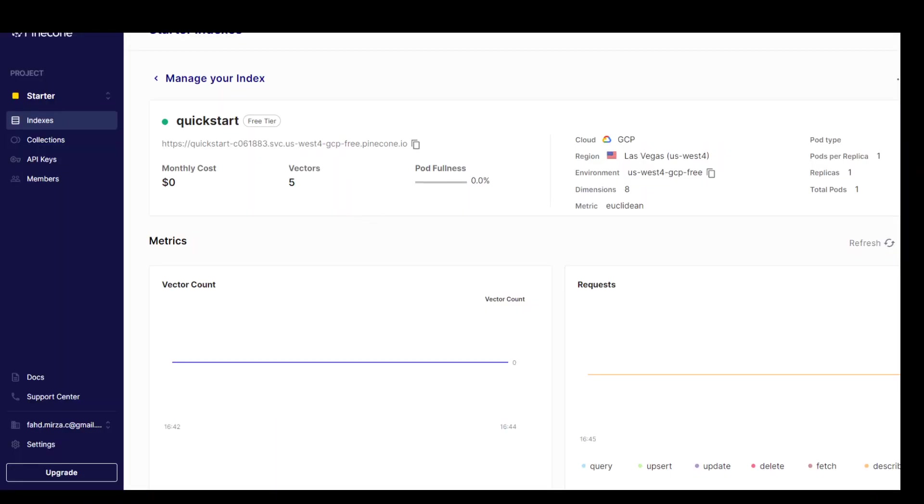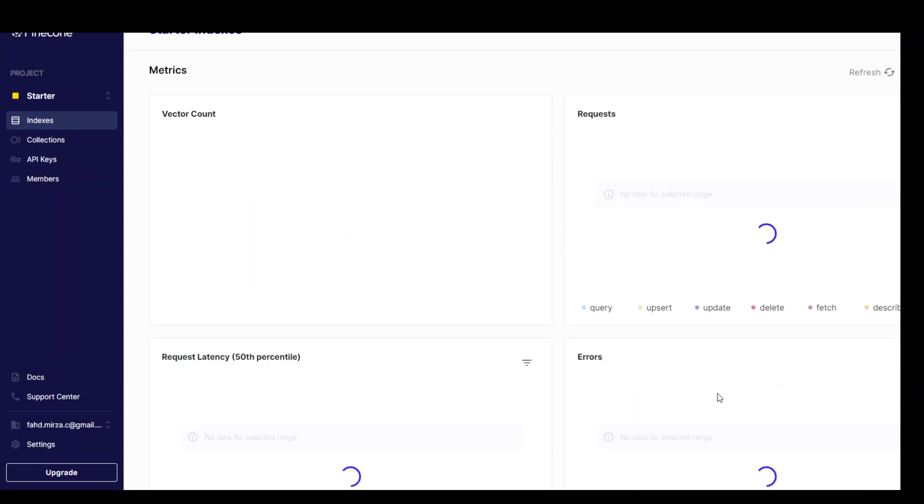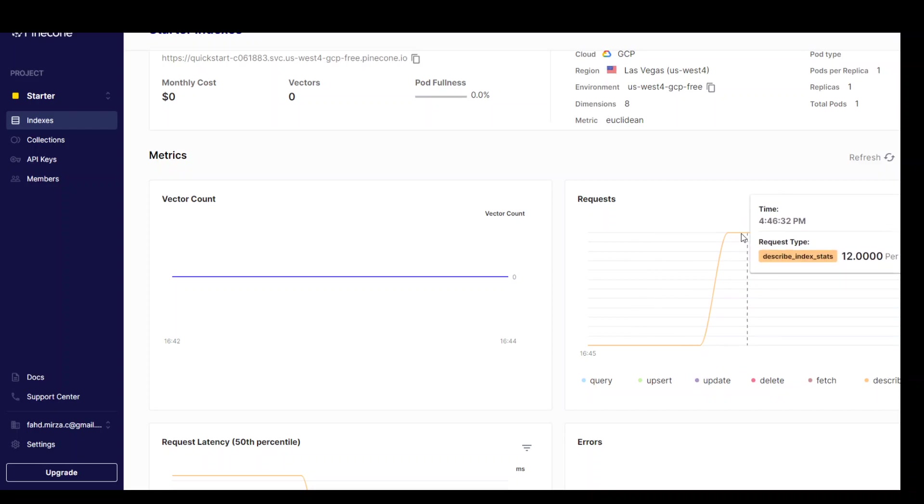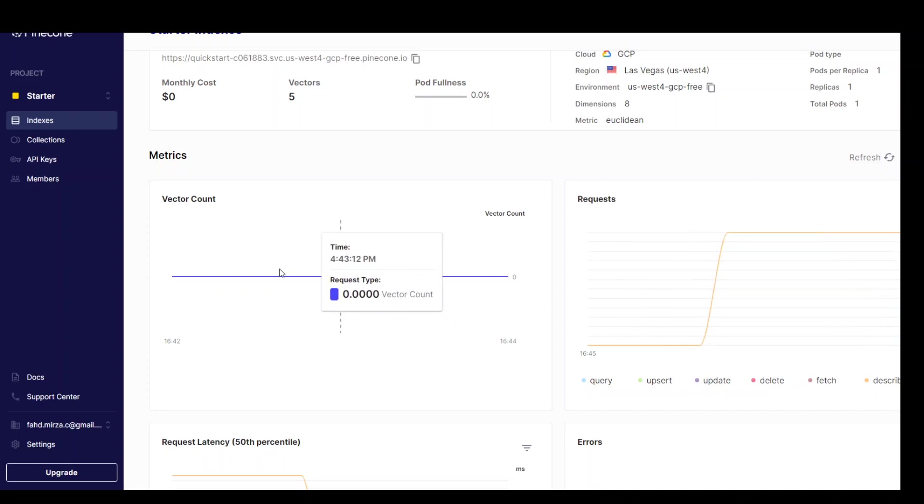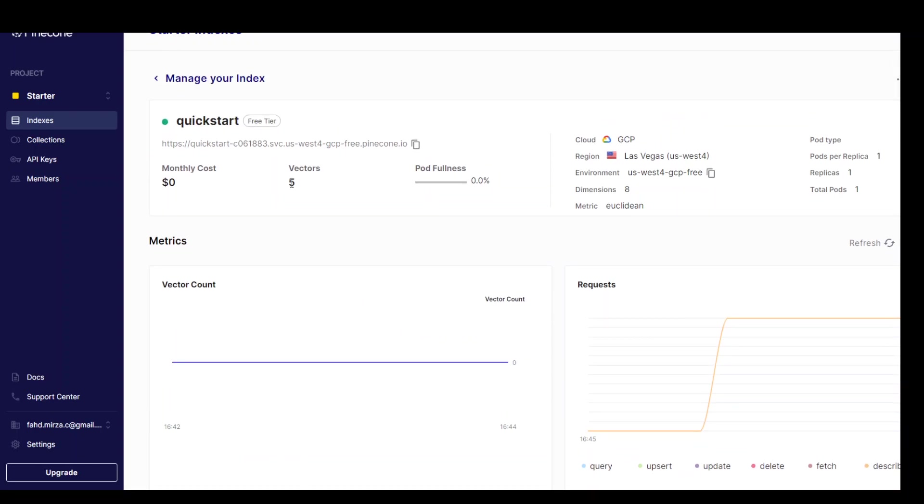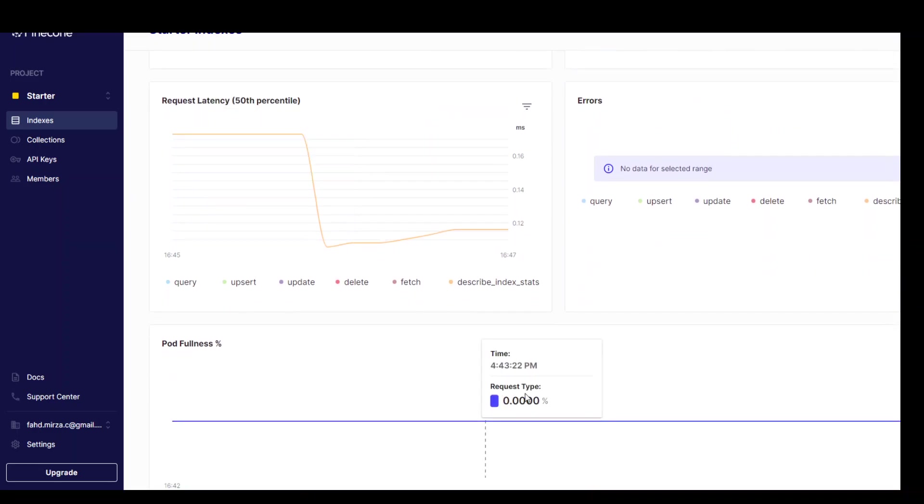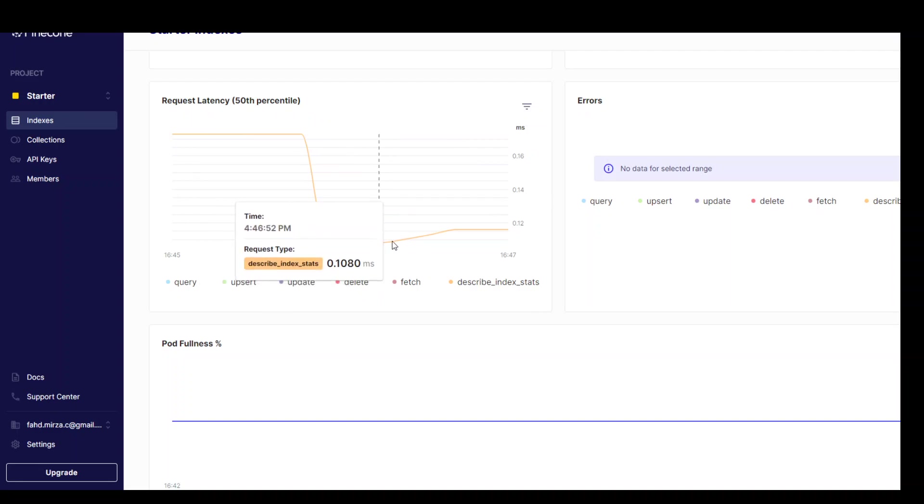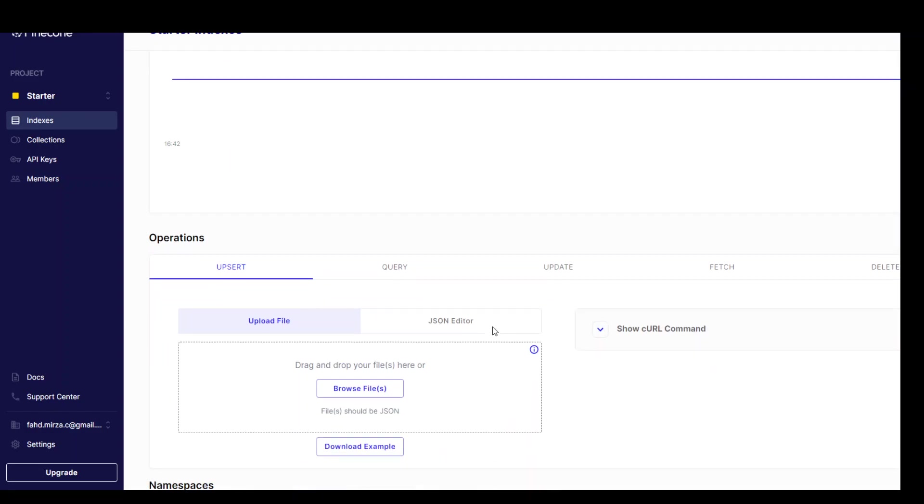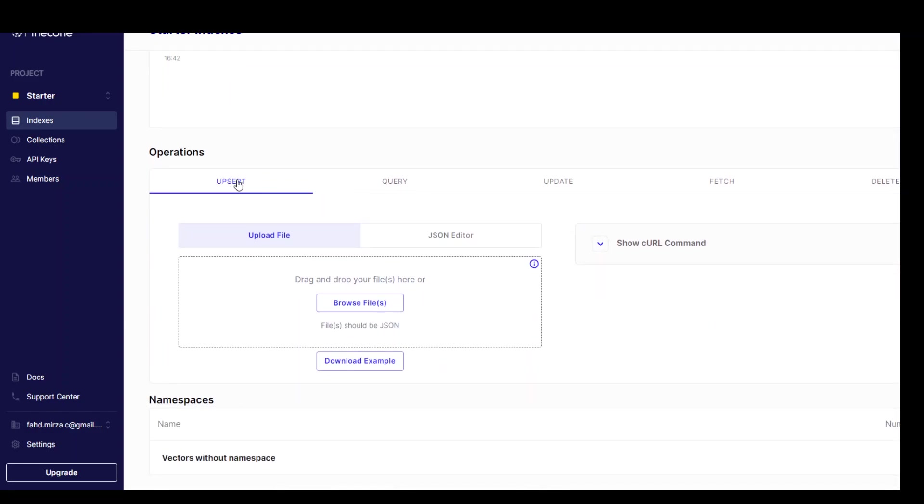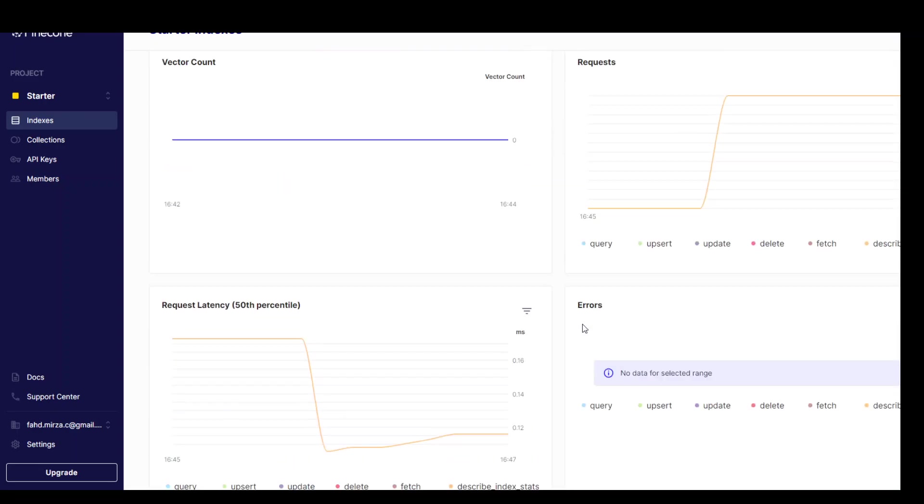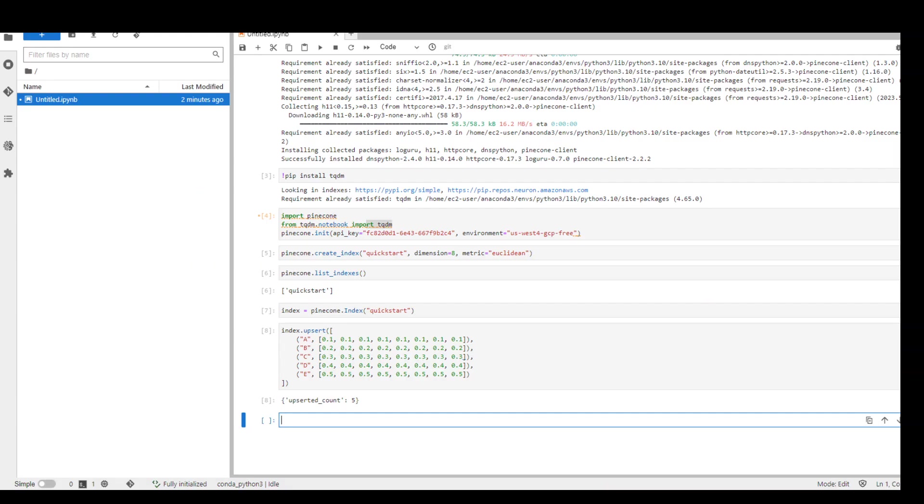If we go back here and just refresh this page on Pinecone's website, let's see what it tells us. You can see that now we have how many requests came here, vector count. So we have five vectors which we have just entered. And then it is telling us the latency which is okay at the moment because I'm on the free tier. And then this is the pod fullness. These are operations which we can also perform from here, but that is fine. Let's go back to our notebook.